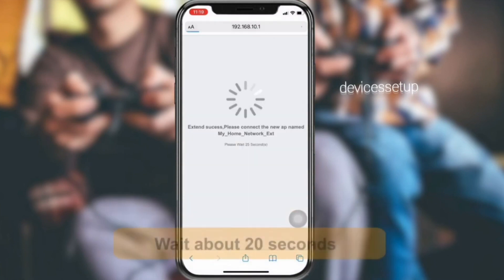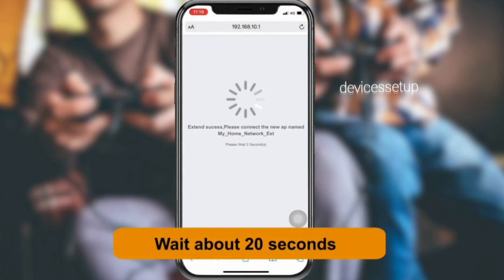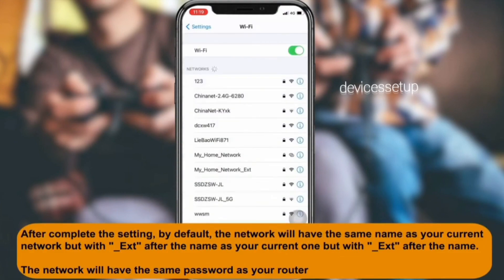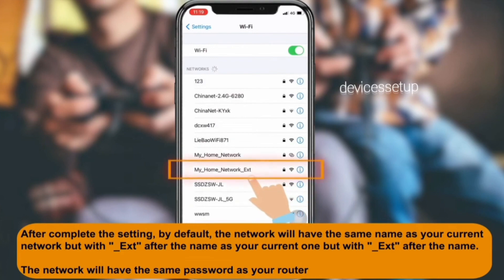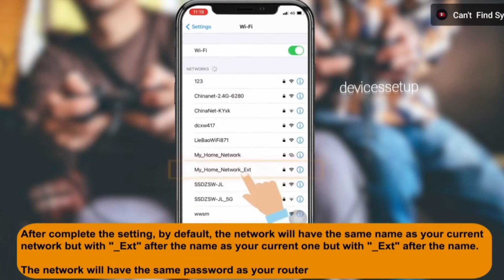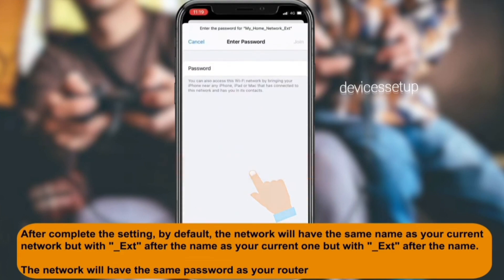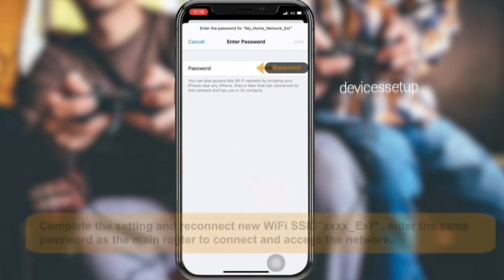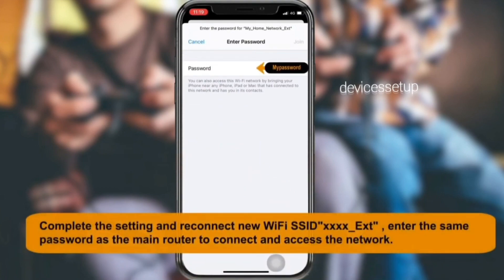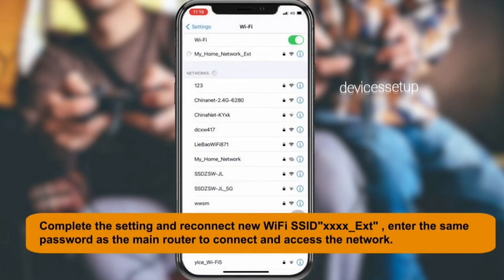It will take around 60 seconds for the extender to save settings. Then your extender network name will appear in your Wi-Fi list as your router's network name with a 2.4G or 5G ext suffix at the end. You can now connect to it using the same password as your router's Wi-Fi password.